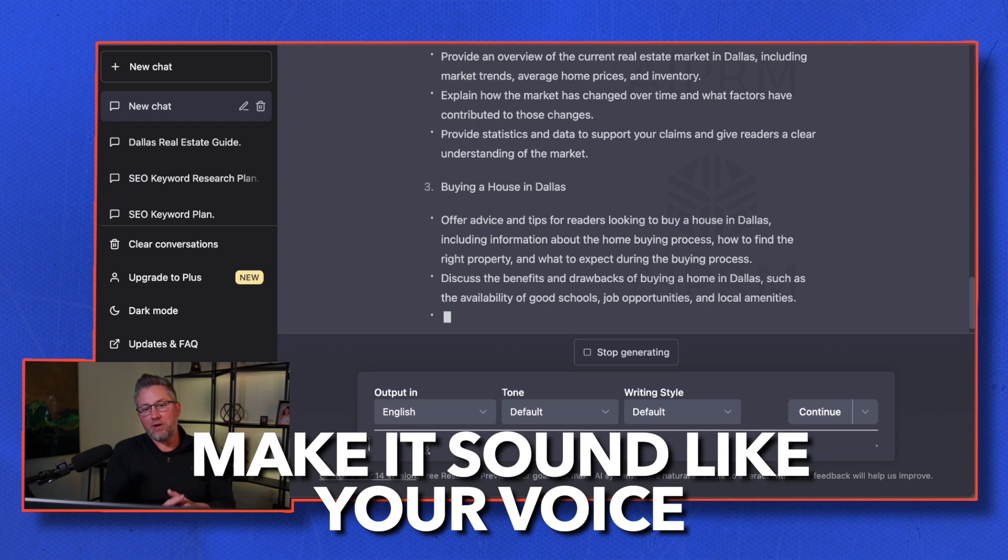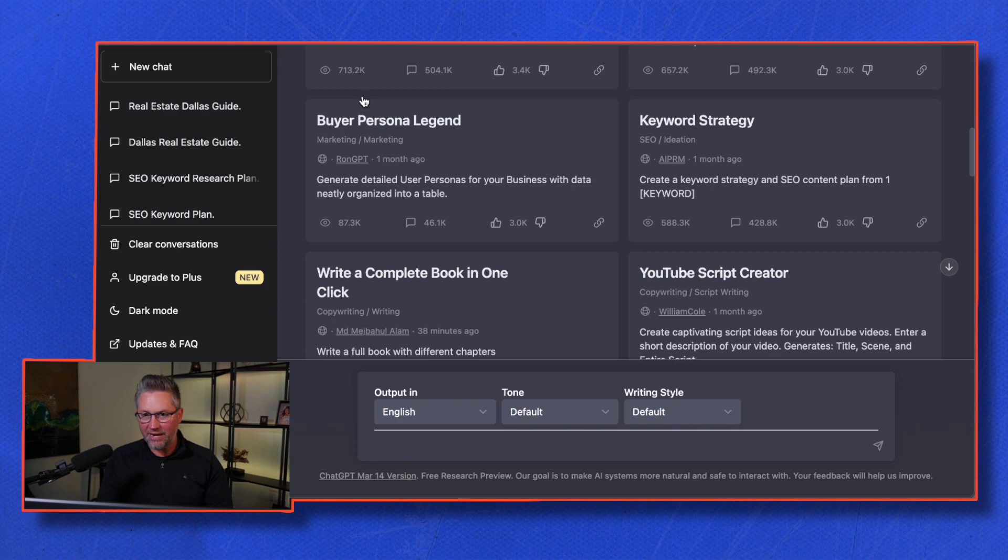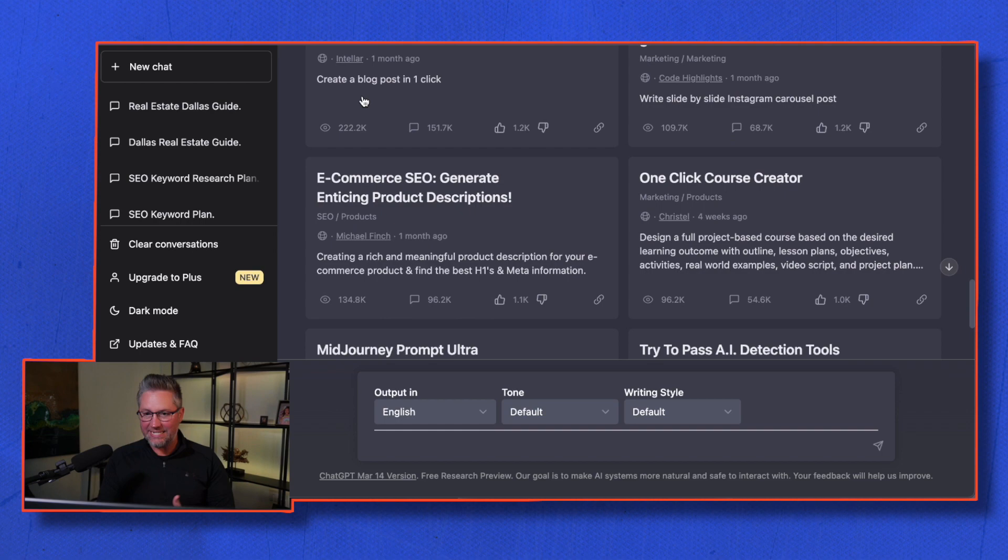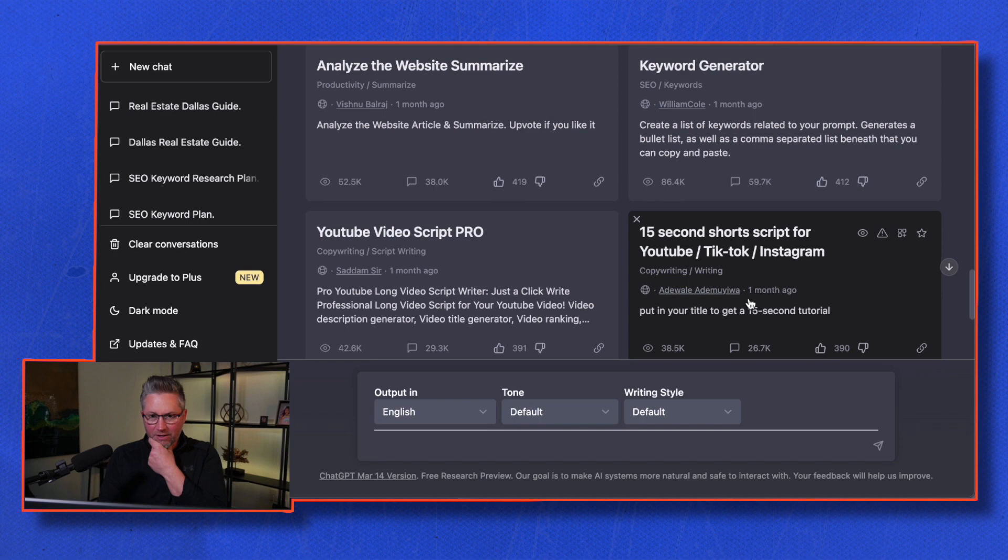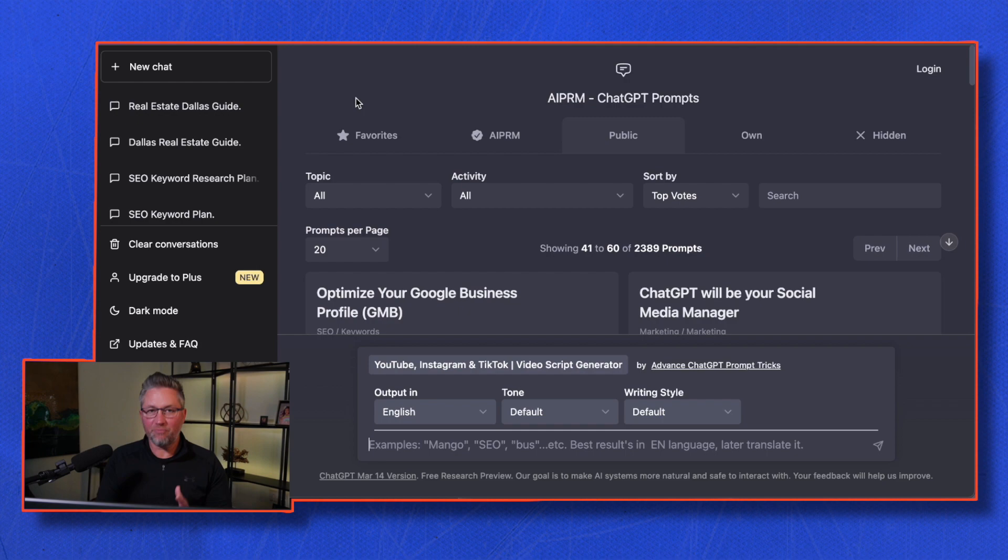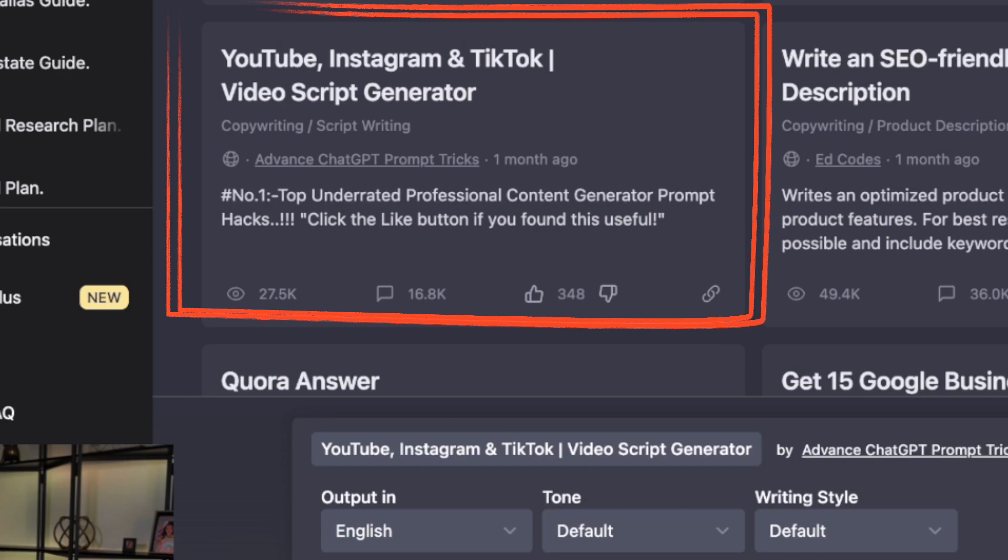Here we are back on the homepage. I'm going to show you a couple more ways you can leverage ChatGPT to create incredible content for your business. Let's go through a couple more pages—code generator, video script pro, keyword generator. You can see there are a ton of prompts. Let's dive into this one right here: YouTube, Instagram, and TikTok video script generator.